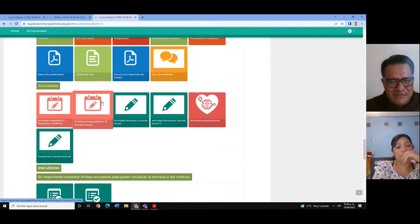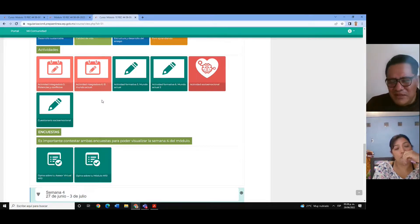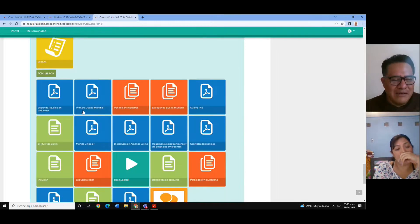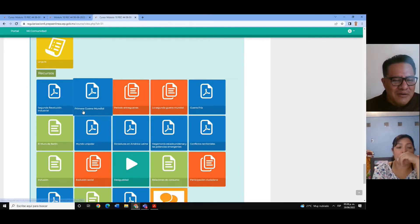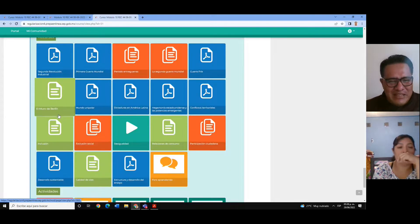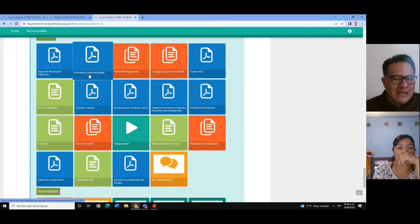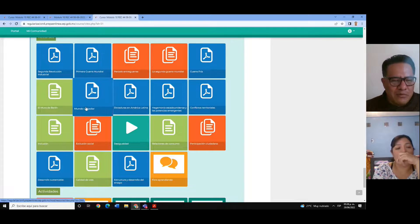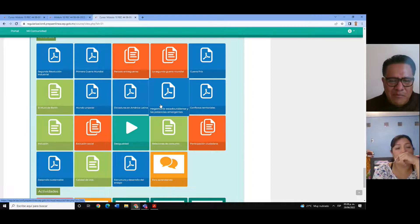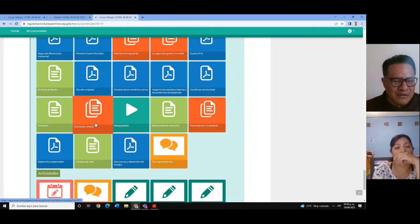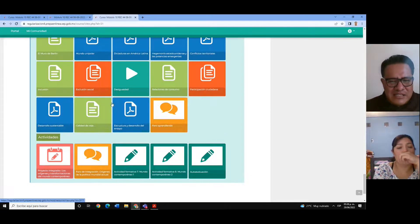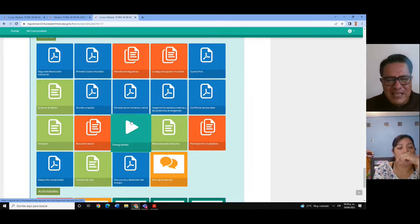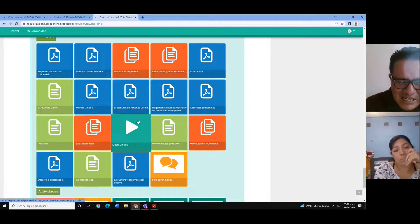Finalmente hablamos del ensayo. Eso fue, a grandes rasgos, todo lo que analizamos en las semanas anteriores. En esta semana número cuatro recapitulamos todos estos temas: la Segunda Revolución Industrial, la Primera Guerra Mundial, el periodo entre guerras, la Segunda Guerra Mundial, la Guerra Fría, el Muro de Berlín, el mundo unipolar, las dictaduras en América Latina, la hegemonía estadounidense, los conflictos territoriales, la inclusión y exclusión, la desigualdad, las relaciones de consumo, la participación ciudadana, el desarrollo sustentable y la estructura y desarrollo de un ensayo.